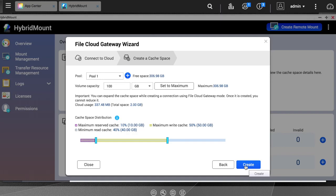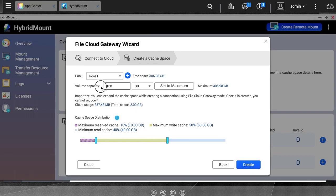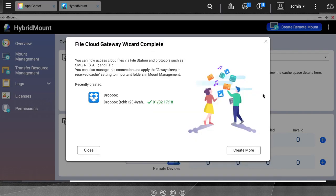This page is also where you will determine how much storage space you want to allocate for this particular cloud mount. I am just mounting a very small capacity cloud, so I will just allocate 20GB, which is the minimum capacity allowed for this feature. Once you have made your selections, click Create.